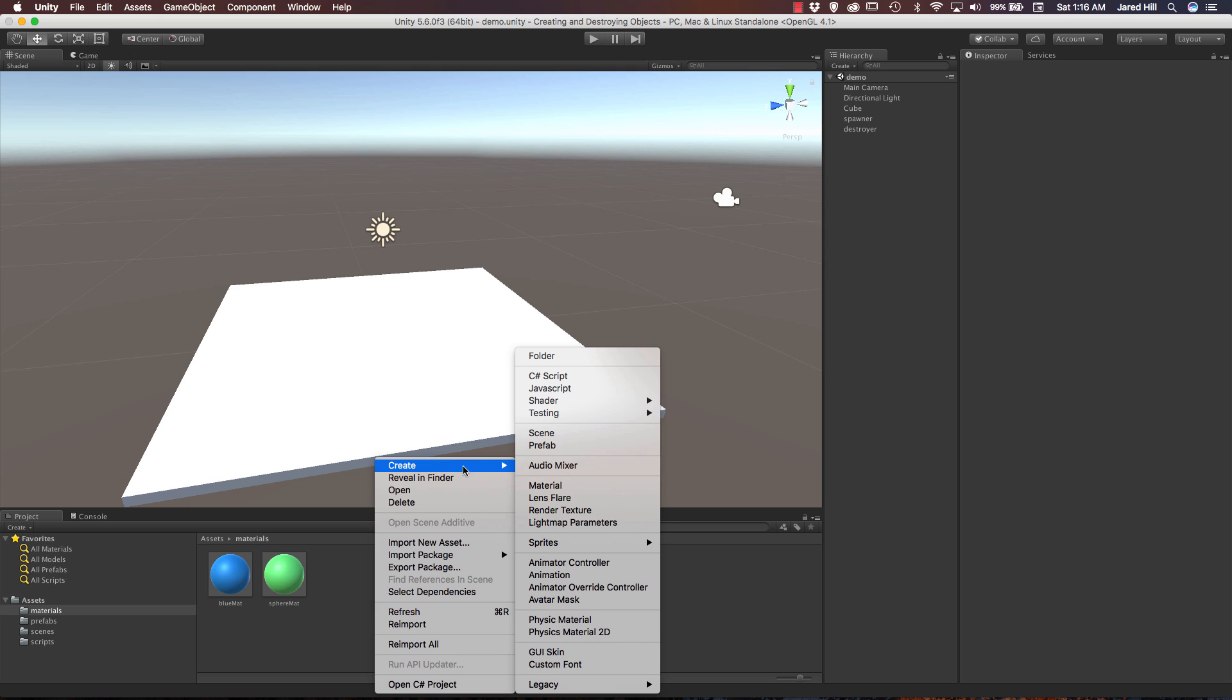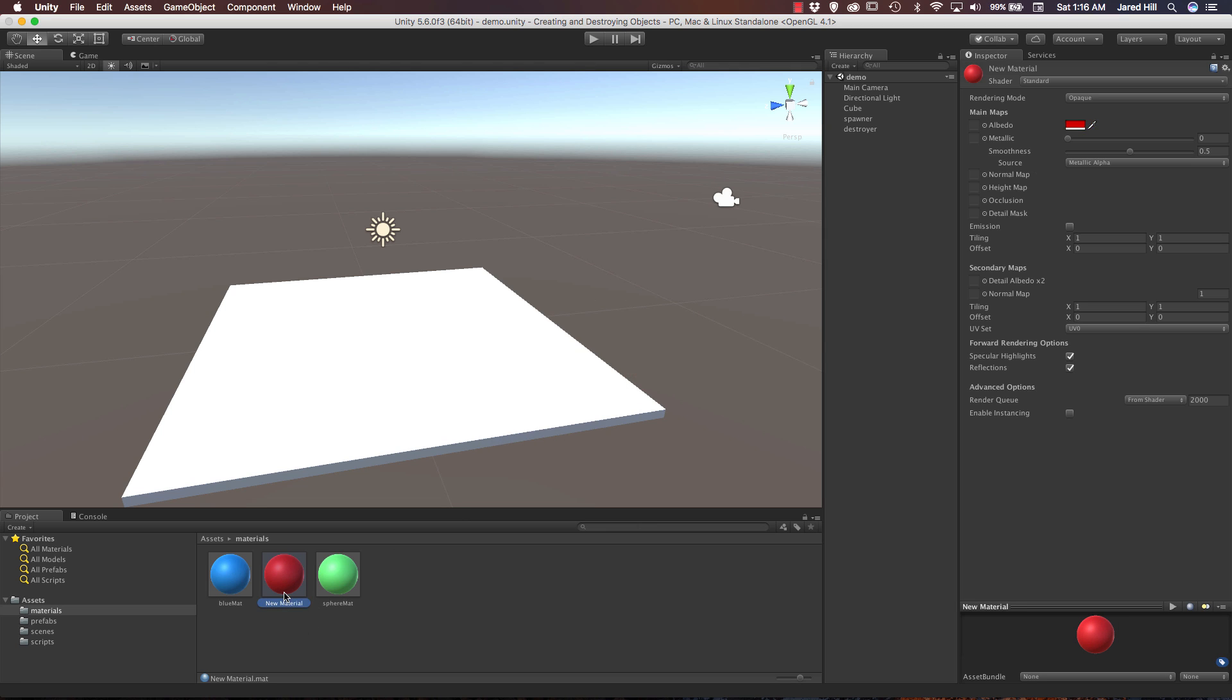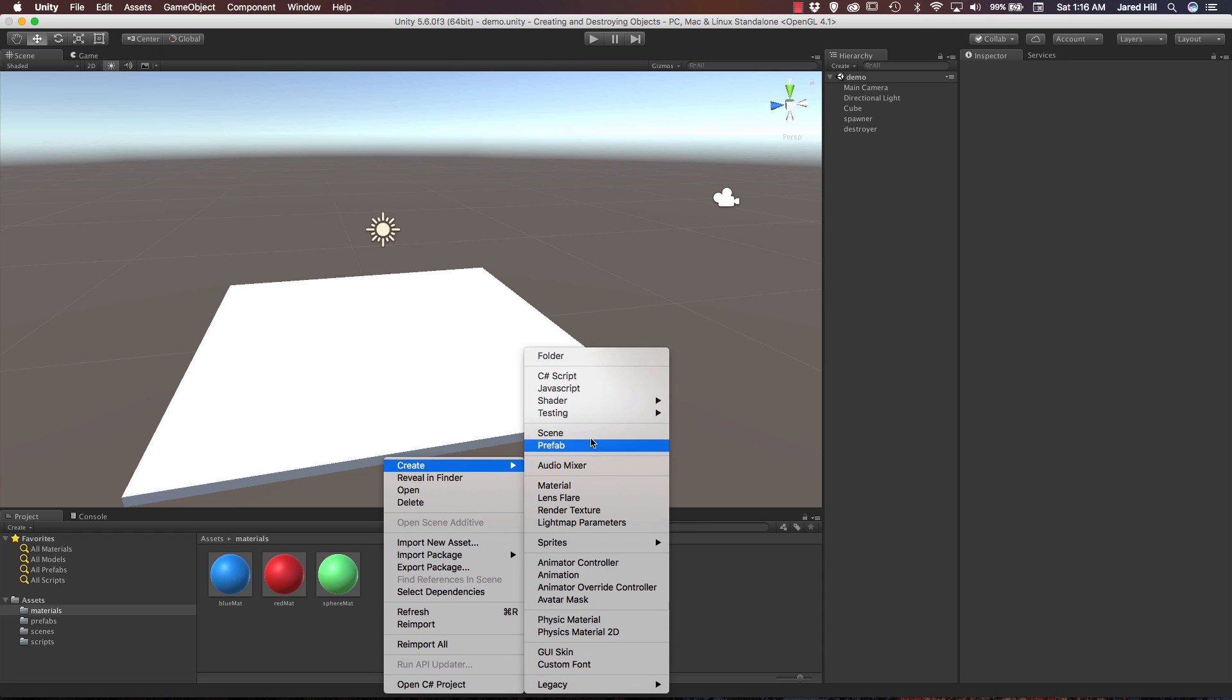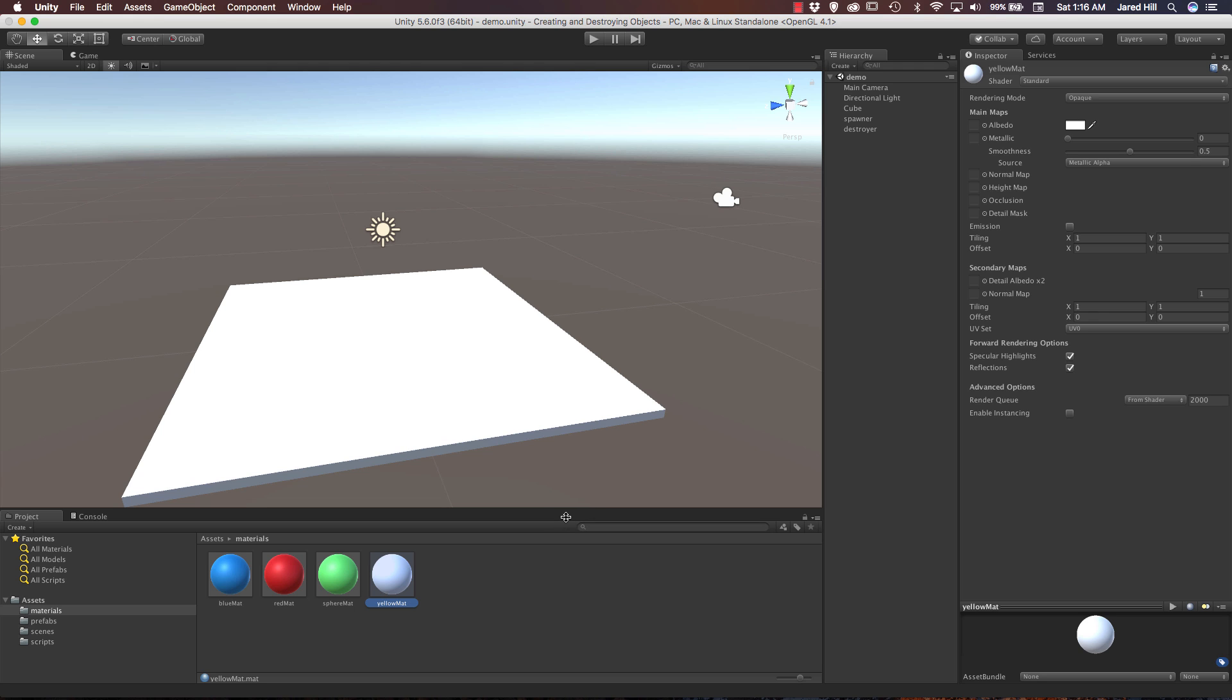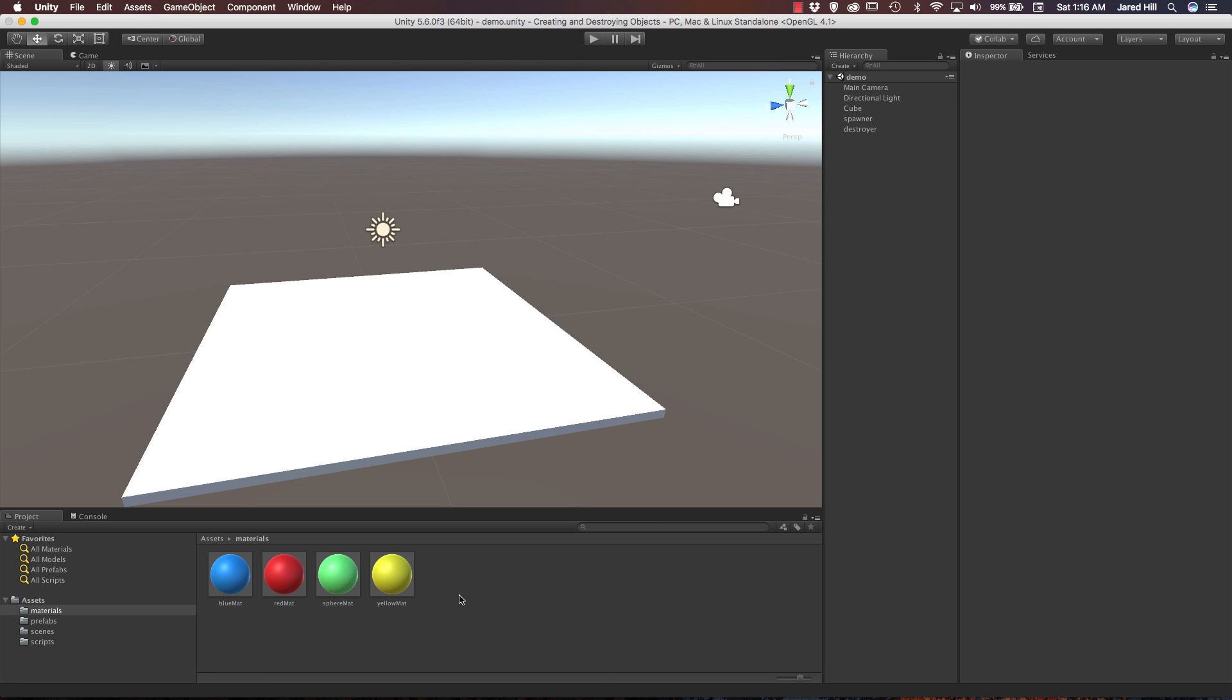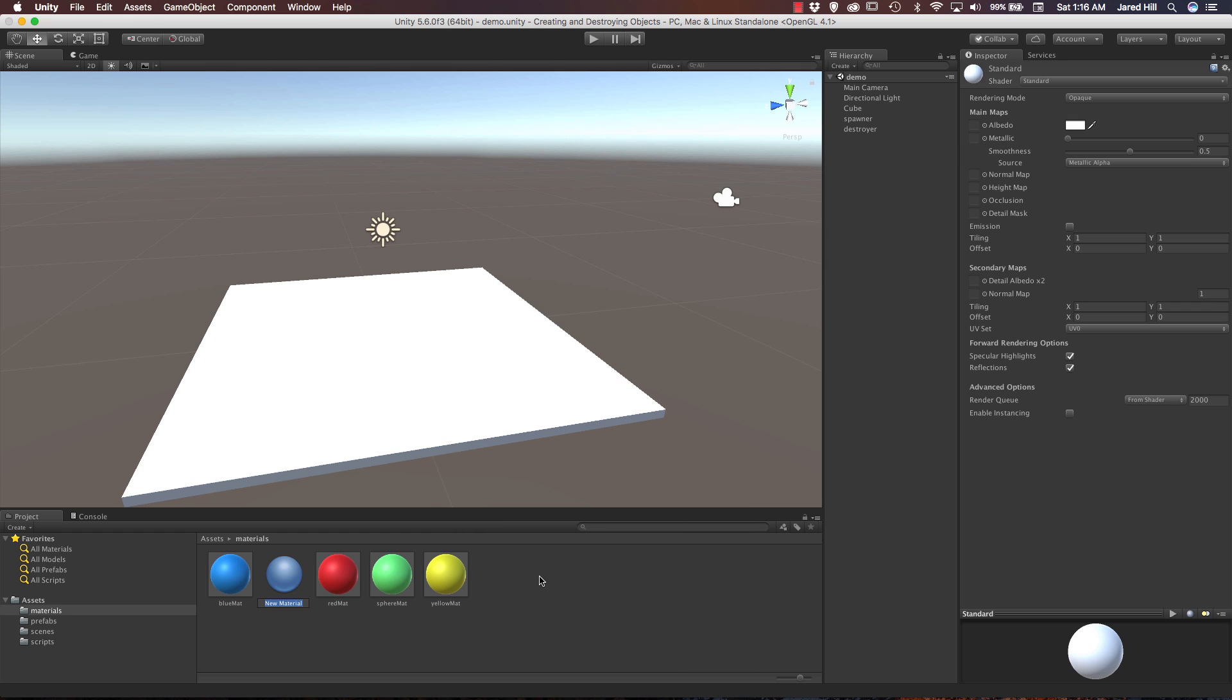Alright, now let's go with a red there we go. Change the name of that to red matte and we will do two more, so let's do a yellow and we are going to change that color.